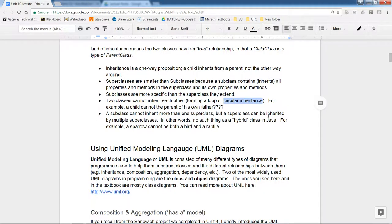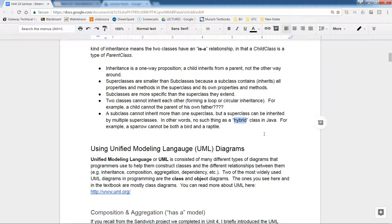Just as a child cannot be the parent of his own father in the real world, that is not legal in Java either. Also, a subclass cannot inherit from more than one superclass — a car cannot have two parent classes simultaneously. There is no hybrid class in Java; one object cannot have two parents. These are the fundamental rules about classes and inheritance.